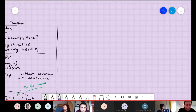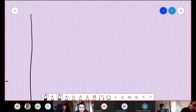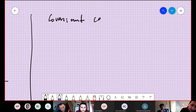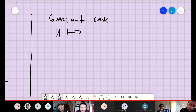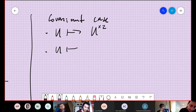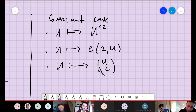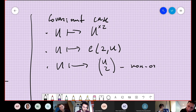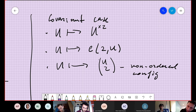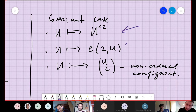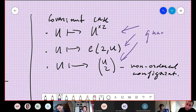Now for examples of polynomial functors — covariant case. We can have a functor U ↦ U², which is quadratic. Or a functor which assigns to U the configuration space of two points in U, or the non-ordered configuration space U choose 2 (in Michael Weiss's notation). All of these are examples of quadratic covariant functors.